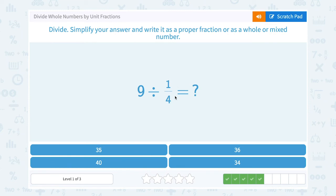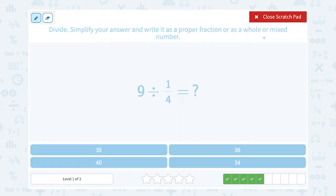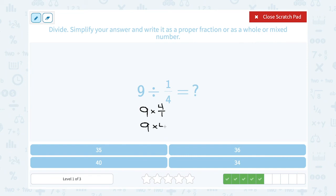9 divided by one-fourth. Dividing by a fraction is the same as multiplying by the inverse. So we can think of this as 9 times 4 over 1 — the inverse of that fraction is when you flip it. 4 over 1 is the same thing as just 4, so I can say 9 times 4, or 36.